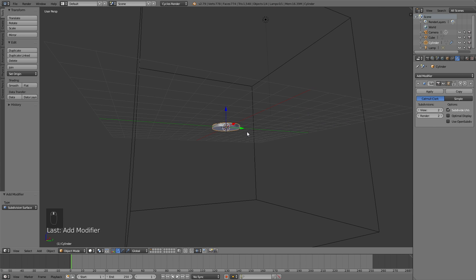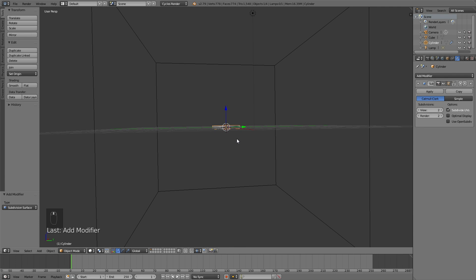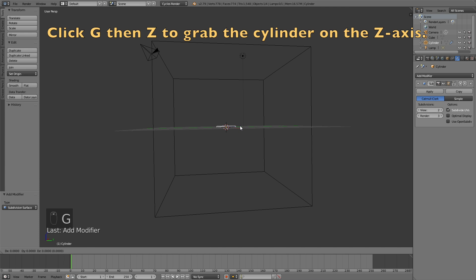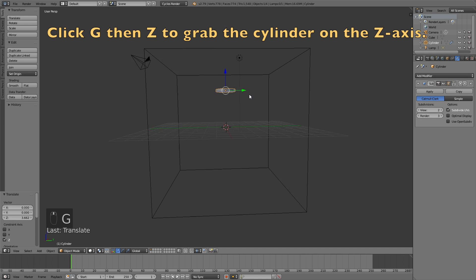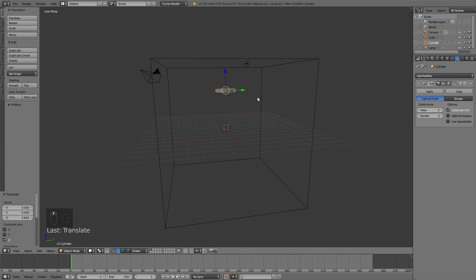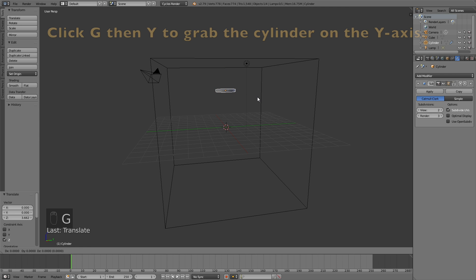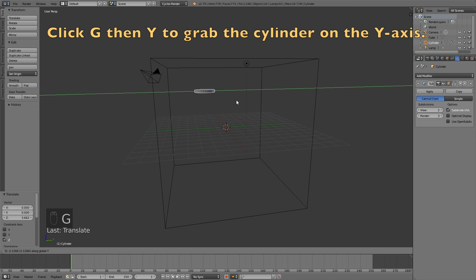So let's subdivide it three times on the render. Then click G then Z to grab it on the Z axis, and then G then Y to grab the cylinder on the Y axis to position it.